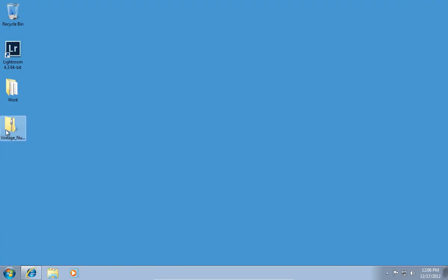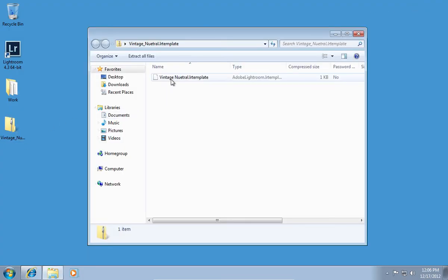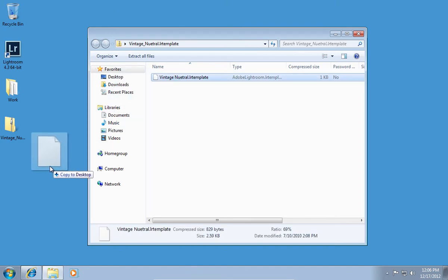Open the downloaded archive. Copy the contents to your desktop.